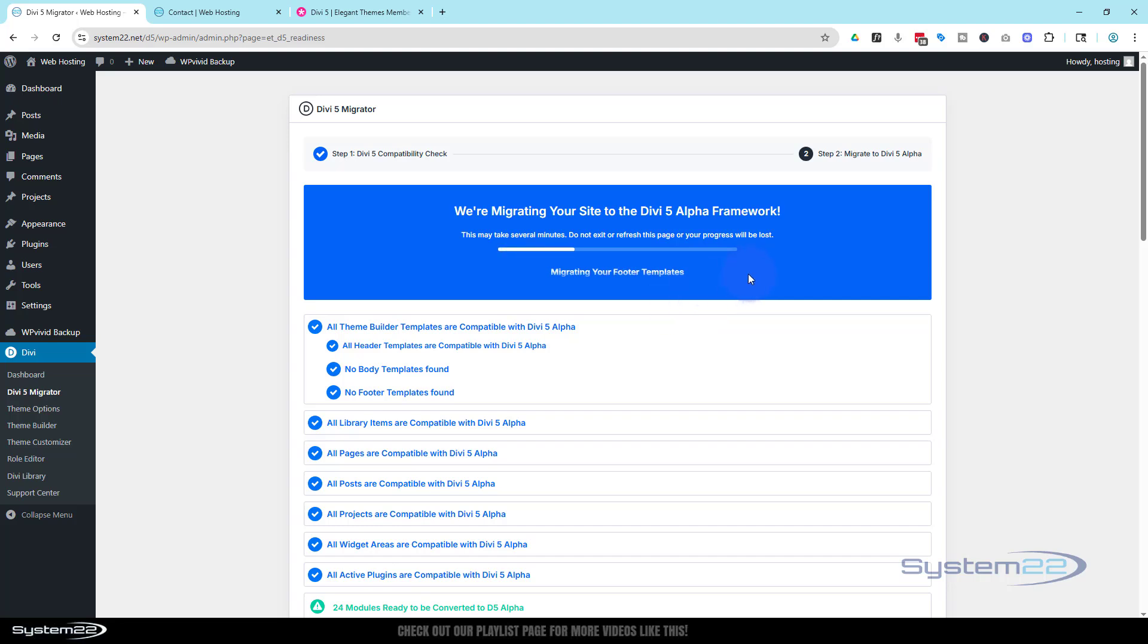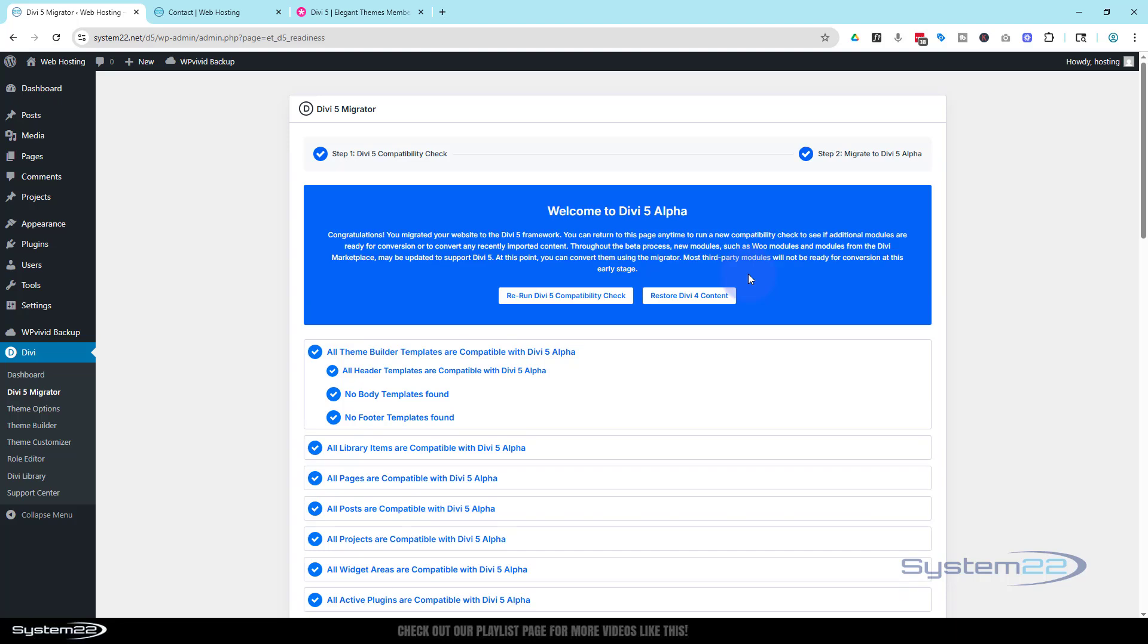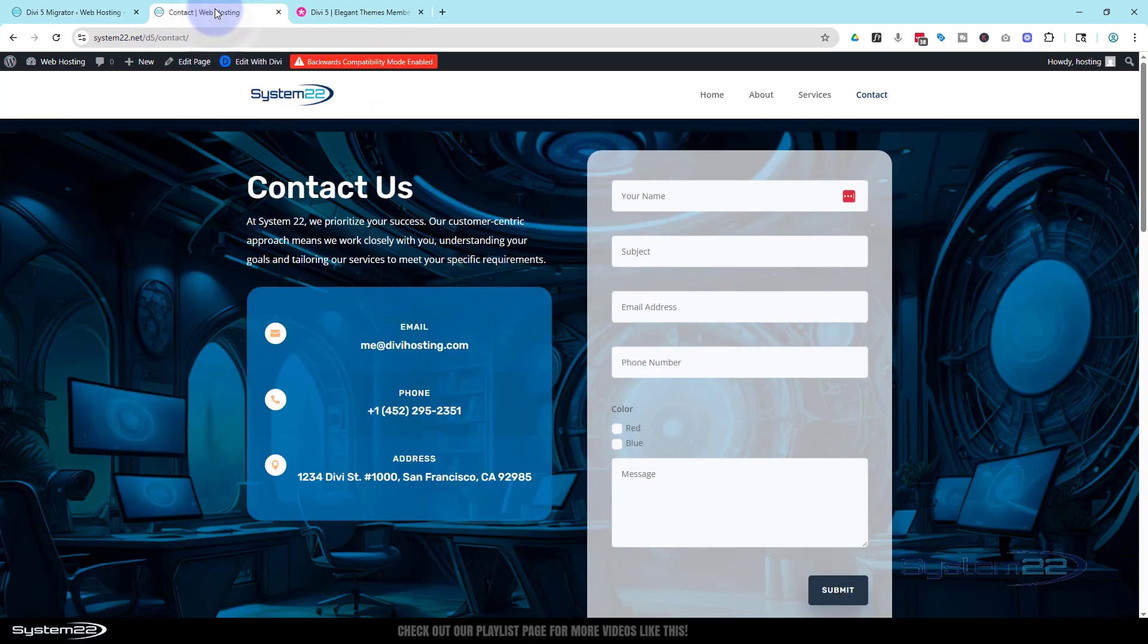Like I said, I'm not going to pause the screen or anything because I know I've done this on a few sites. It doesn't take too long. Okay, says it's done. It gives you an option to restore the Divi 4 content if it doesn't work out for us, and we can run the Divi 5 compatibility check again if we need to. But seeing as it's done, let's take a look at our site. I'm going to go to the home page.